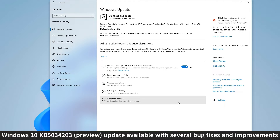This update also fixes a caching problem within the Windows Management Instrumentation, WMI, system. This issue caused the current time zone to display incorrect values. The fix rectifies the caching issue, ensuring that the time zone representation is accurate.